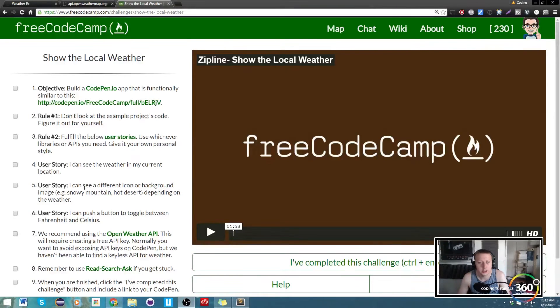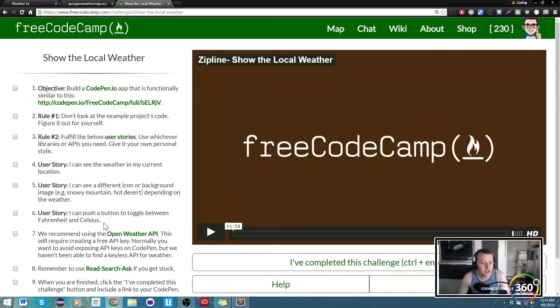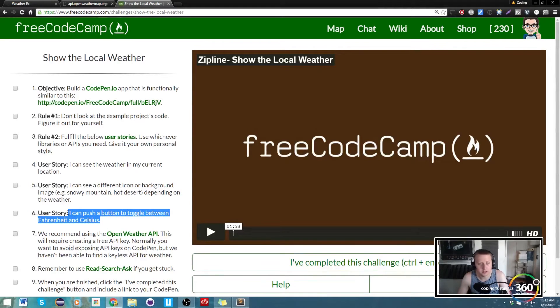I can see a different icon or background image - we're going to tackle this last. And then I can push a button to toggle between Fahrenheit and Celsius.